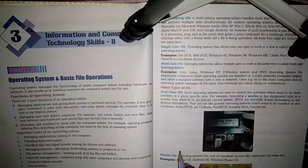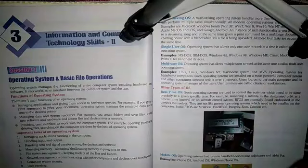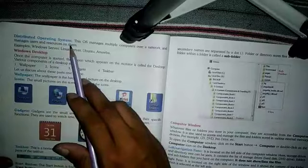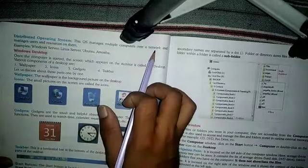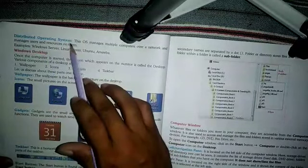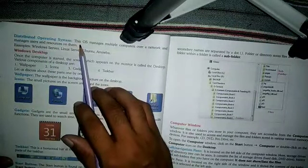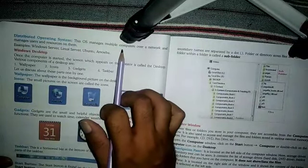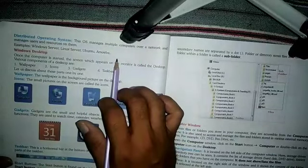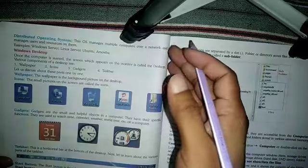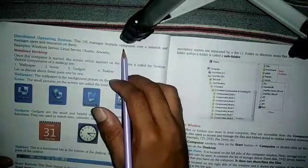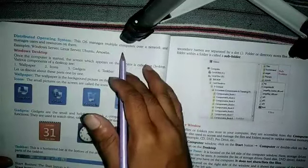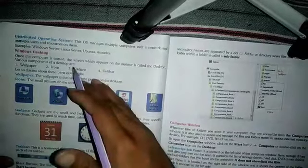Another type of operating system is the distributed operating system. A distributed operating system manages multiple computers over a network and manages users and resources on them. According to this, when all our multiple computers are connected over a network — such as a Local Area Network — we use this type of operating system to manage them.